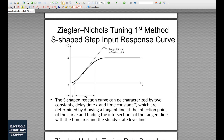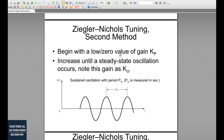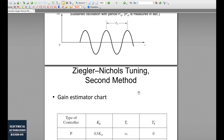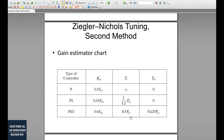I prefer the second Ziegler-Nichols method. We start with a very small gain K, eliminate integration and derivative effects by setting Ti to a very large value and Td to zero. Then we gradually increase the gain until the process reaches sustained oscillation. At that point, we note two values: the critical gain KCR at that moment, and the oscillation period PCR (in seconds). Using these two values and the Ziegler-Nichols lookup table, we can calculate the actual PID parameters.